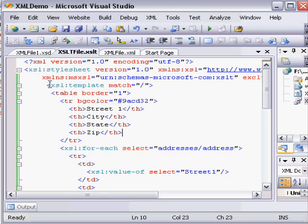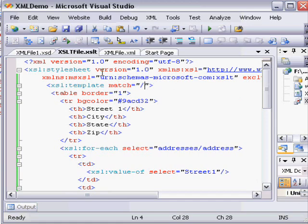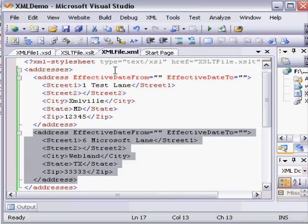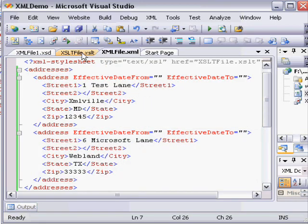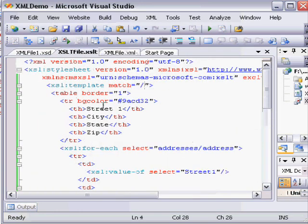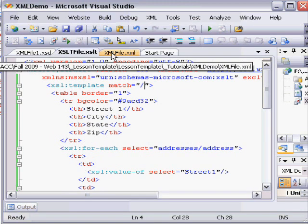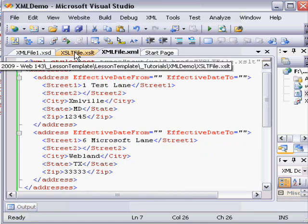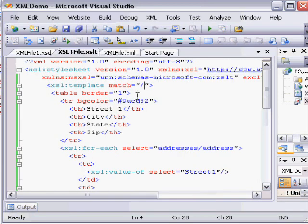The line XSLT template match indicates, with its forward slash, that the entire XML file should be evaluated when we're rendering our page. It's possible, instead, to indicate just a certain child level of XML, depending on how it's structured. In this case, we just want to take the entire file and convert it into HTML.